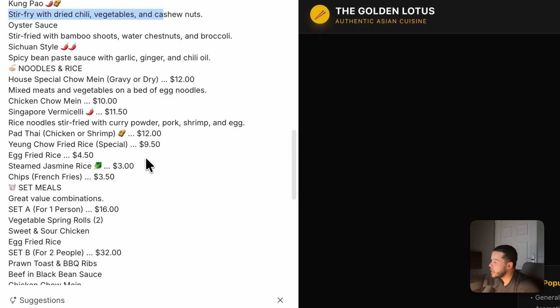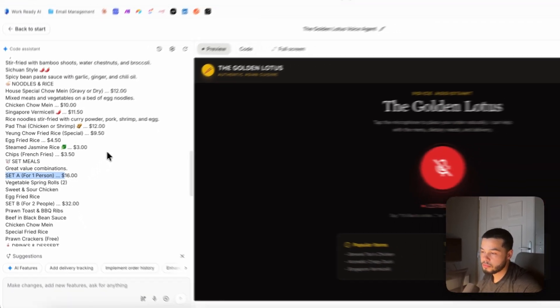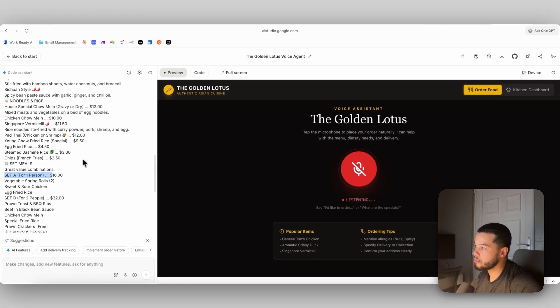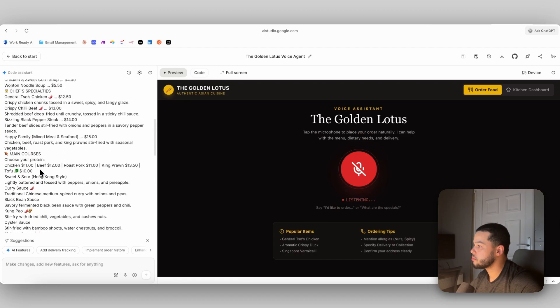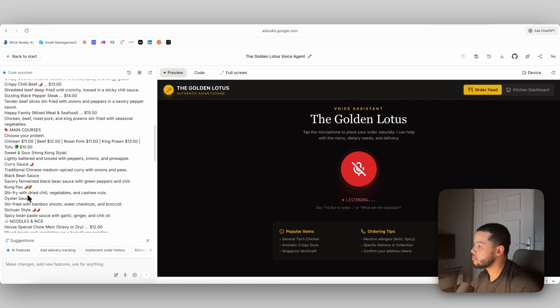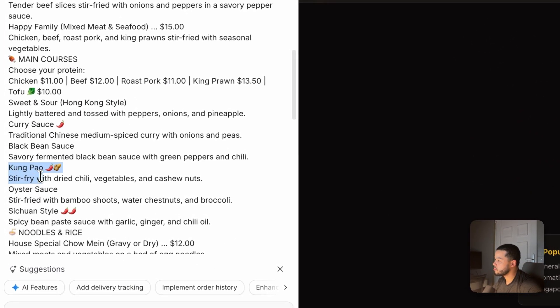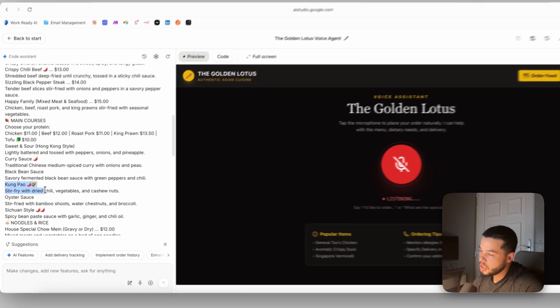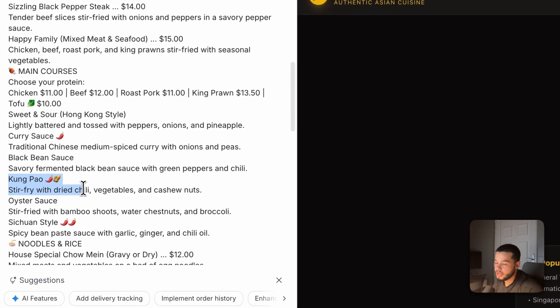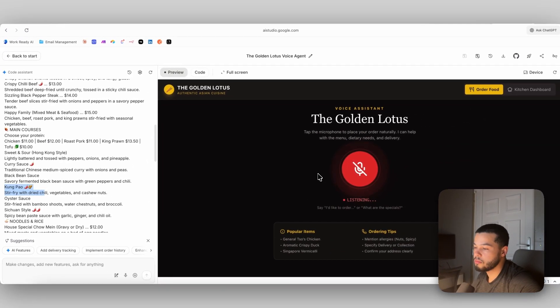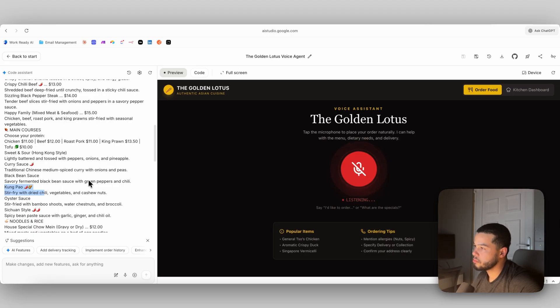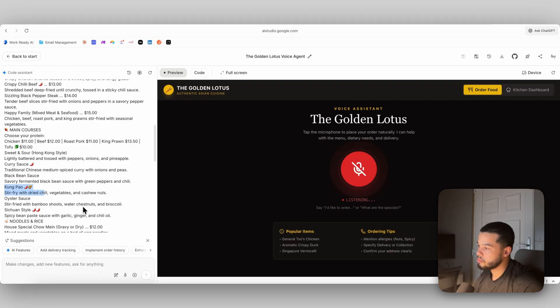Can I add some stir-fried with dried chili, vegetables, and cashew nuts? And also, can I add the set A, which is the one-person meal, please? I apologize. I don't see a stir-fry with dried chili, vegetables, and cashew nuts on the menu. We do have kung pao, which is a spicy dish with chili and peanuts, and we can add vegetables. Would you be interested in that? Can I get the kung pao and set A as well, please? Yes, you can. What protein would you like in your kung pao? Chicken, beef, pork, prawn, or tofu? Chicken.